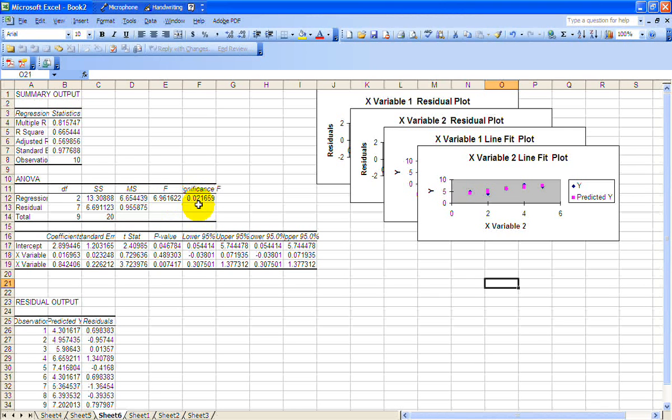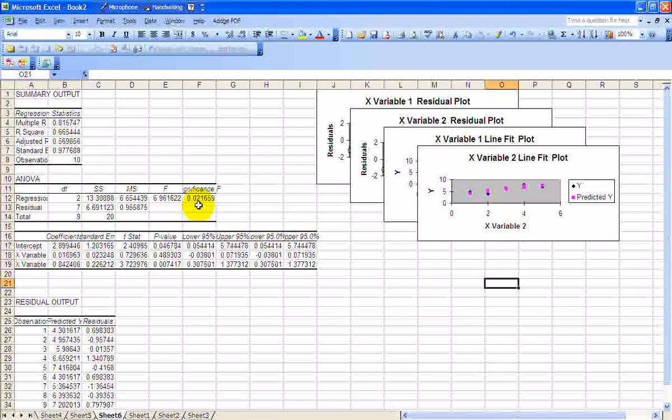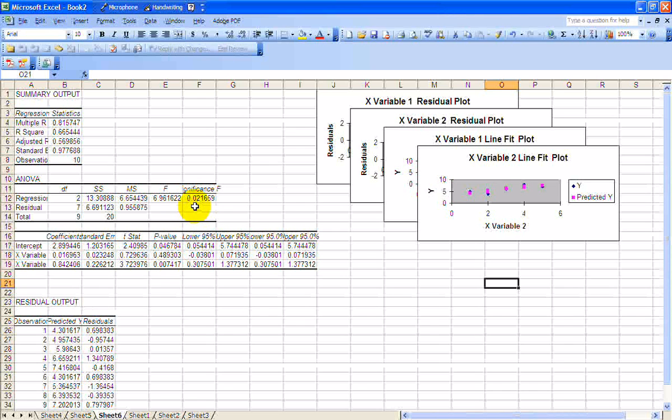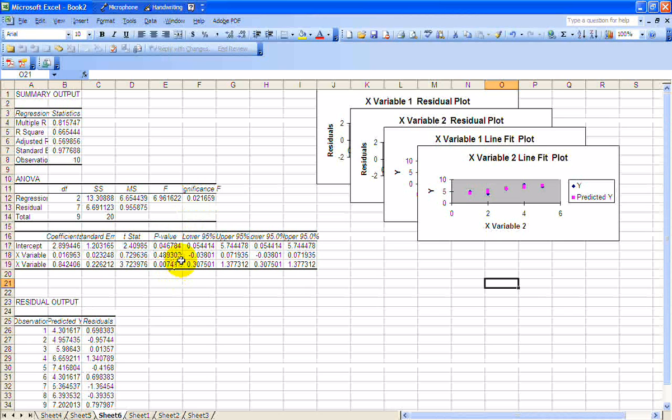So something's significant here. And if you go down and look at the P values, you can see that the P value on age is 0.489. So there's a 48.9% chance of this happening by chance given that there's no relationship. So clearly age is not a very good variable.